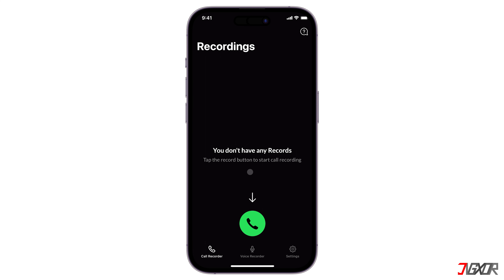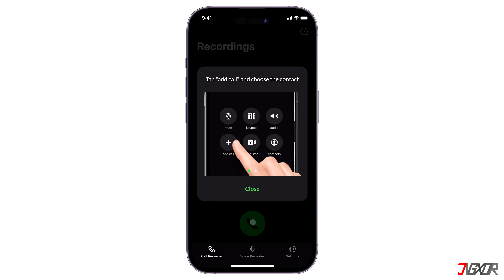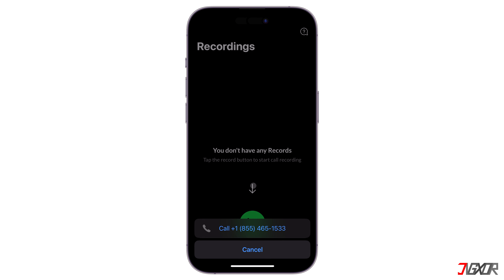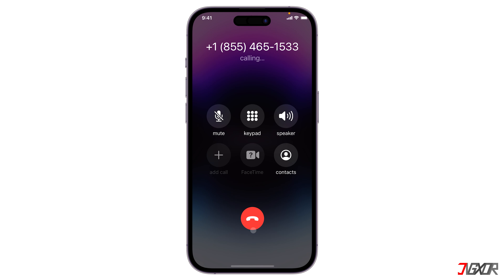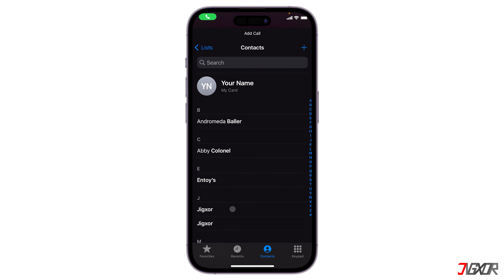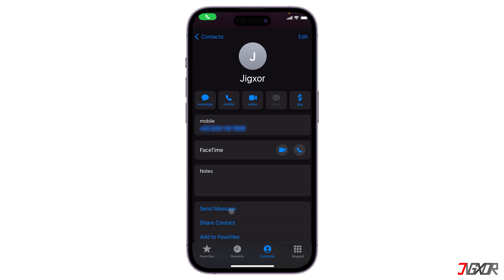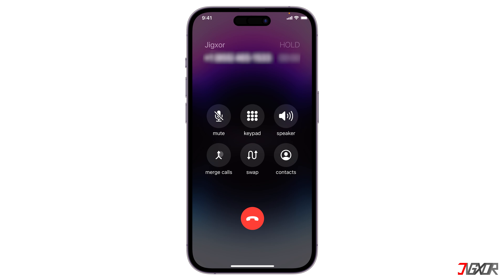The recording of outgoing and incoming calls requires a slightly different approach. For outgoing calls, tap the Phone button in the app and select the service number provided. When the call goes through, press the Add Call button and select the recipient from your contact list. Then click the Merge Calls button to start recording your audio call.